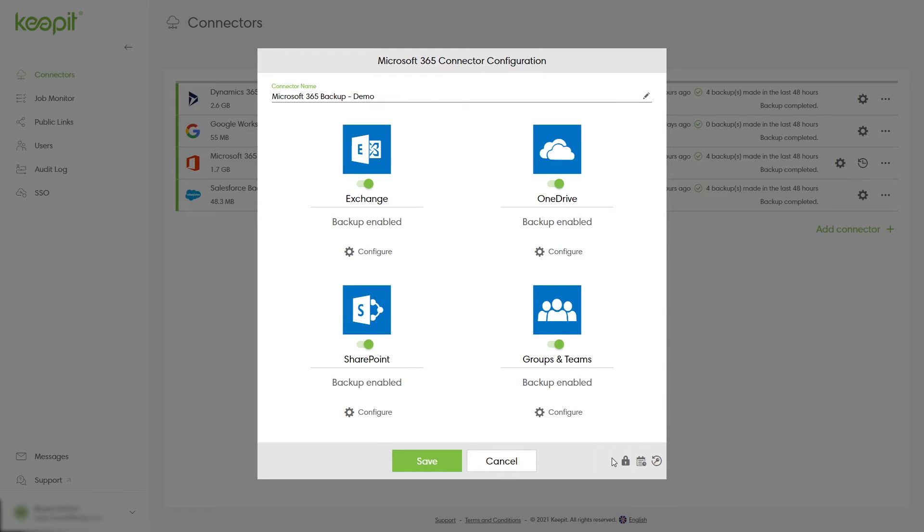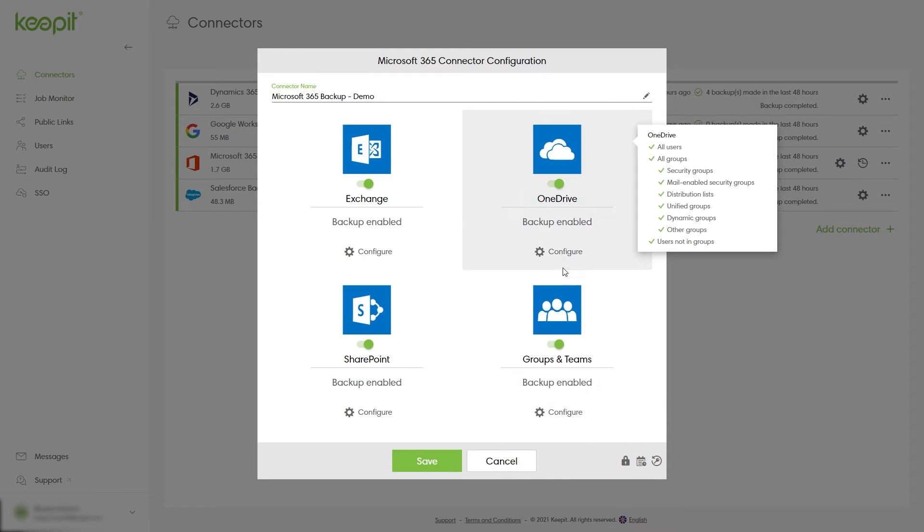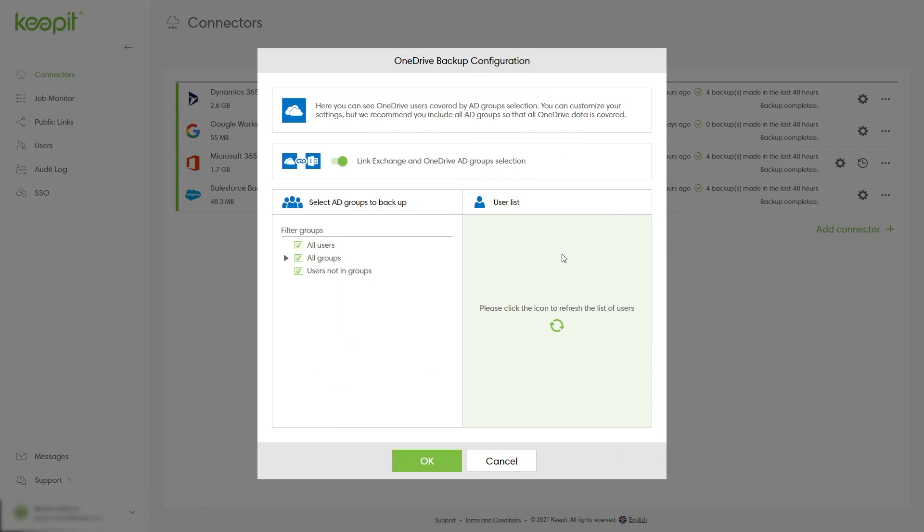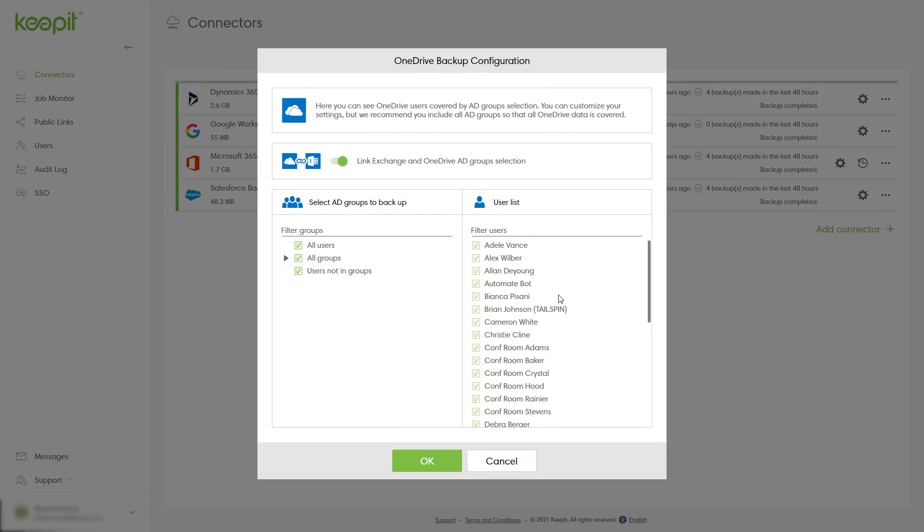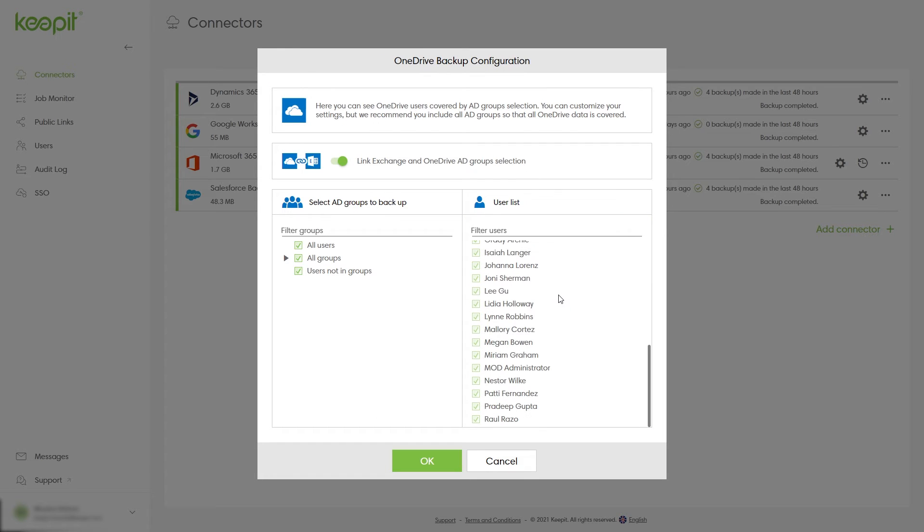From here, click the gear icon underneath OneDrive. Here you see what users' OneDrives are included in the backup. We advise you to include all AD groups.